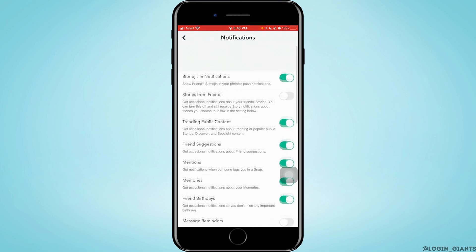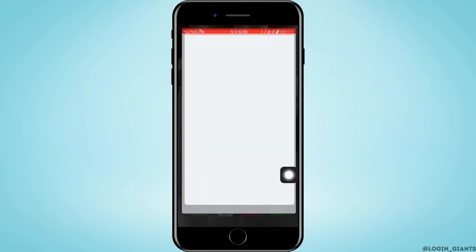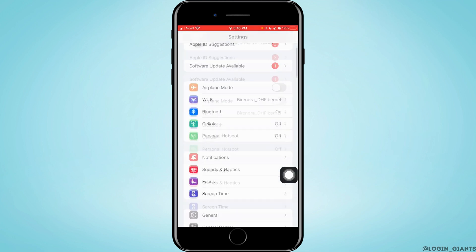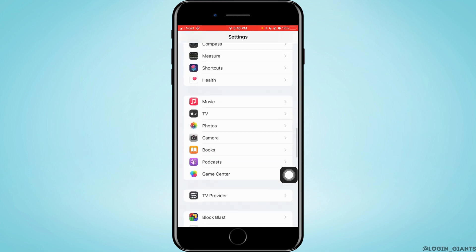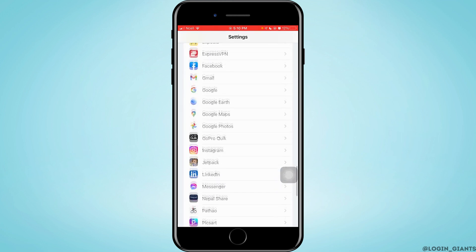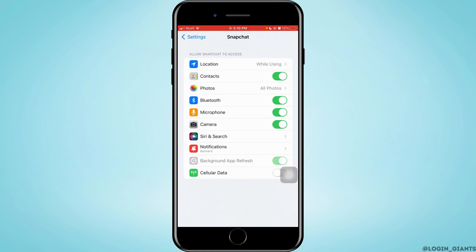After that, open Settings on your phone and scroll down to the very bottom. Search for Snapchat there and tap on it.